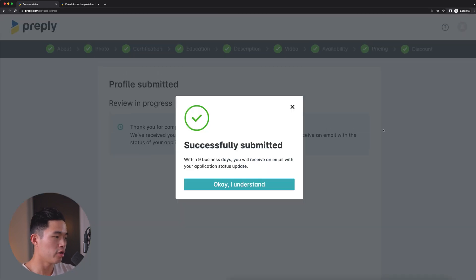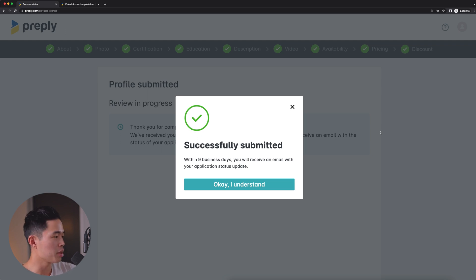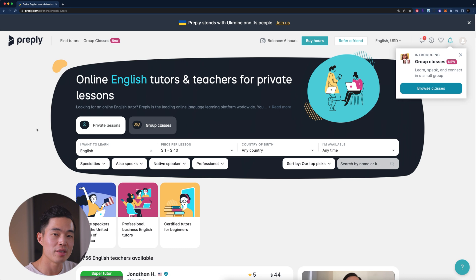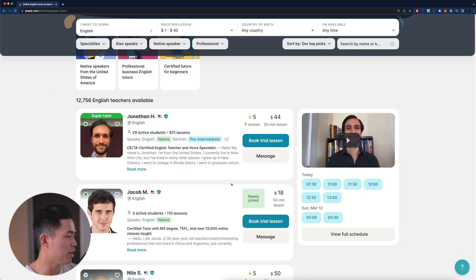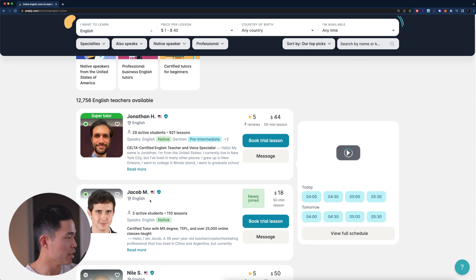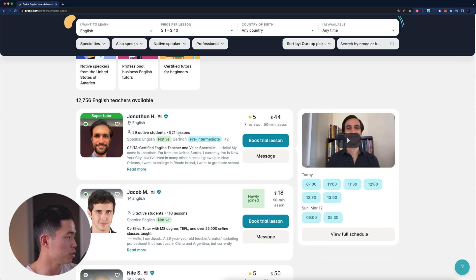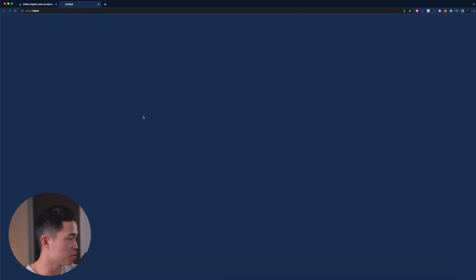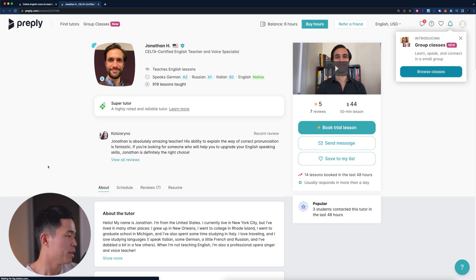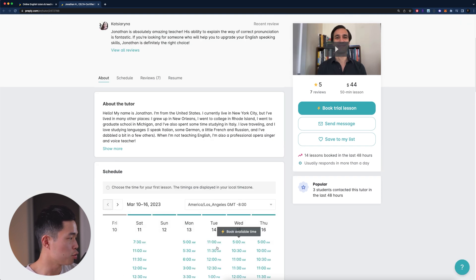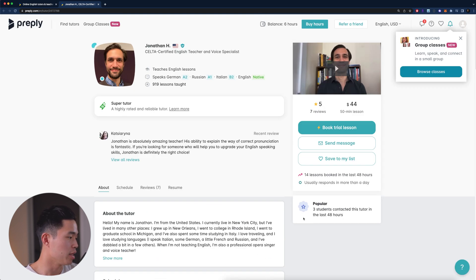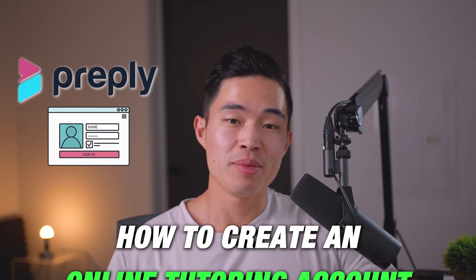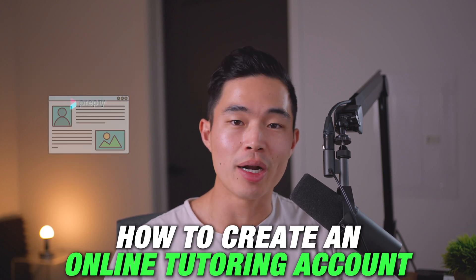Now it says that our application has been successfully submitted. And then within X business days, you will get an email with your application status. And once that is submitted, you'll see yourself here when people actually are looking for lessons and your profile will look something like this. So let's say I want to check out this person's profile. They have their picture, they have their video introduction, more about the tutor schedule, as well as the different reviews that they've gotten. So that's basically how you set up an online tutoring account on Preply.